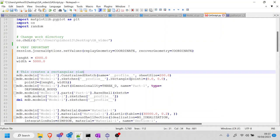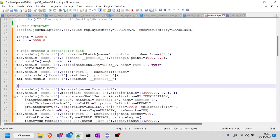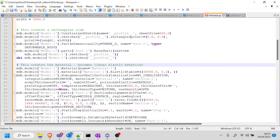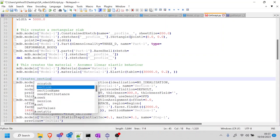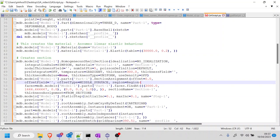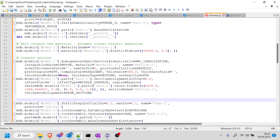I'm adding comments throughout: this creates the material — it assumes linear elastic behavior, no plasticity. This creates the section. This assigns the section. One thing I noticed is that when assigning the section, it's clicking at a hardcoded point — 2000, 1666.0. This could create problems if the slab dimensions change, so to avoid issues I'm going to change that click point to 1, 1, 0.